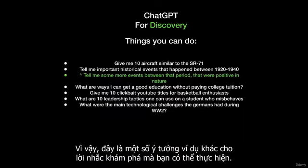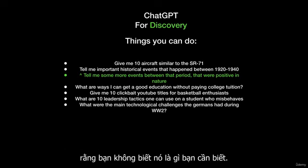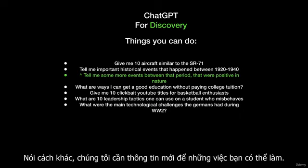These are some more example ideas for discovery prompts that you can do. I find this really useful specifically if you're doing creative projects or you need to know things that you don't know what it is you need to know. In other words, we need new information. So things you can do: